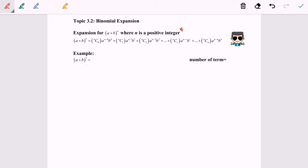I'm going to discuss a very specific example. We have (a + b) to the power of 3. In this case, n is equal to 3. The value of n is very important for us to determine how many terms we have in the expansion — n is the key to identify the number of terms. The number of terms is equal to n plus 1. For this example, n equals 3, so the number of terms is 4. Meaning that in this expansion, we will have 4 terms total.